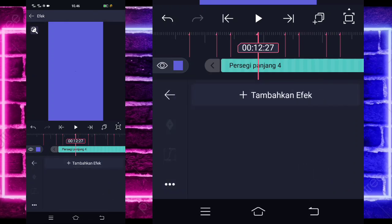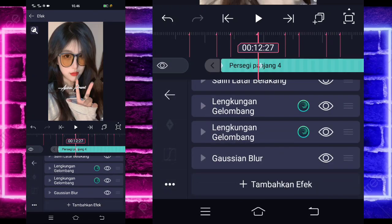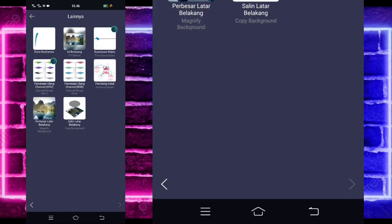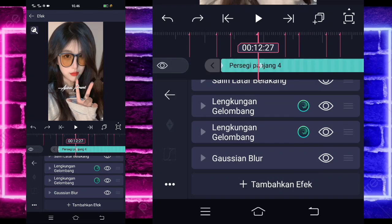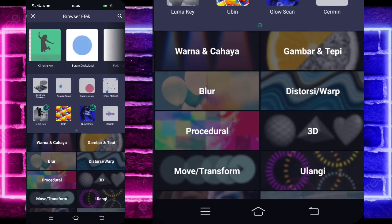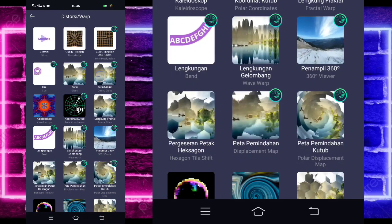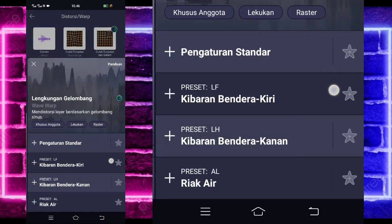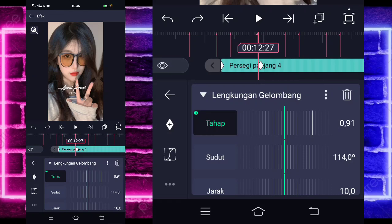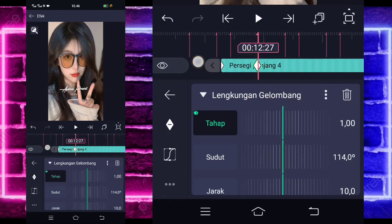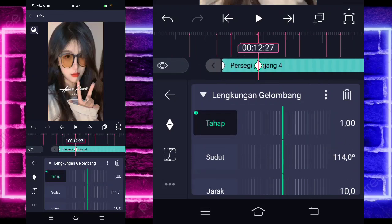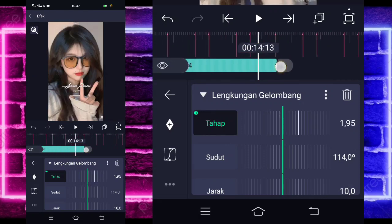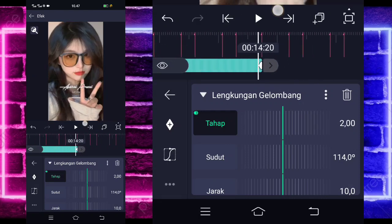Kalian tinggal masuk saja di persegi panjang yang 4 ini. Kalian klik, pilih yang bagian efek, kalian tinggal tambahkan saja efek dulu guys. Dan pilih bagian lainnya, pilih salinator belakang. Gak usah diubah, kalian tinggal kembali, dan tambahkan aja lagi efek, pilih saja bagian distorsi, dan pilih lengkuan gelombang. Untuk lengkuan gelombang, kalian tinggal tandain aja dulu, di bagian awal sini tuh 0. Dan di bagian tengah sini, kalian ubah jadi 1. Tandain keyframe ya. Di paling akhir ini, kalian tinggal ubah jadi 2 guys, seperti ini.